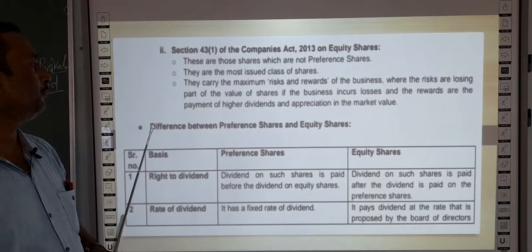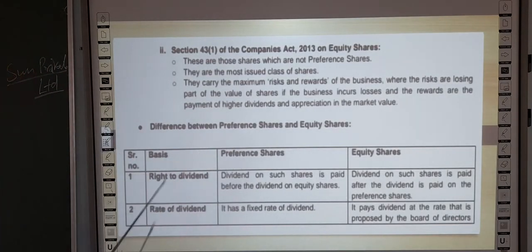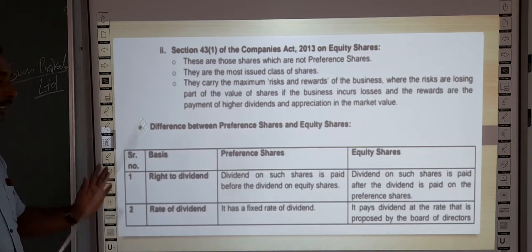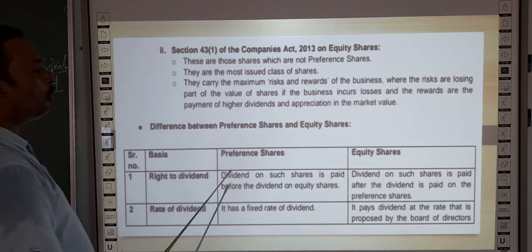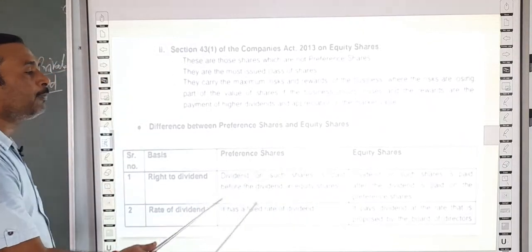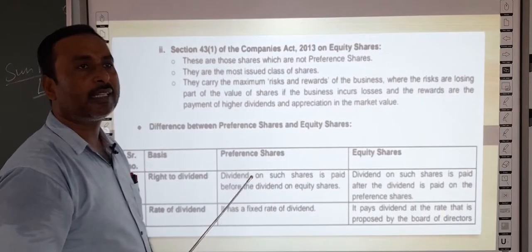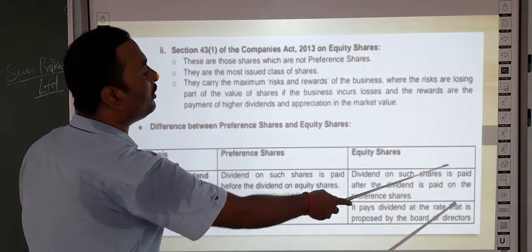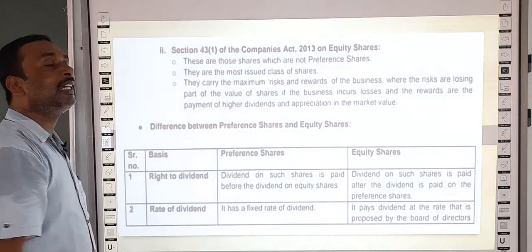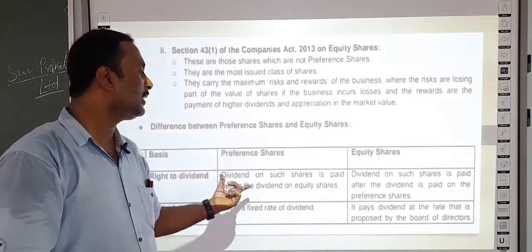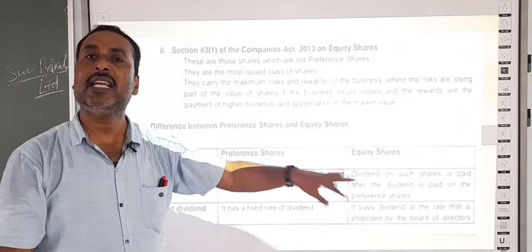Regarding dividend on equity shares: after dividend is paid on preference shares, equity shareholders receive their dividend. So equity shareholders receive dividend only after preference shareholders have been paid their dividend.